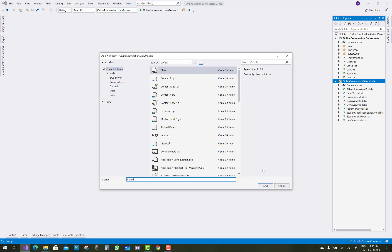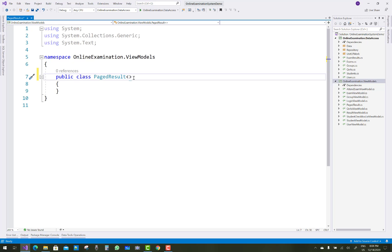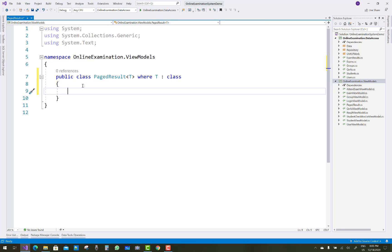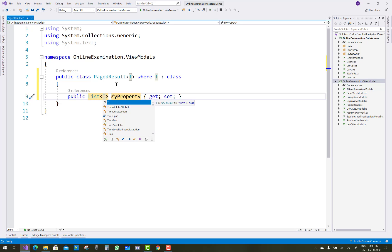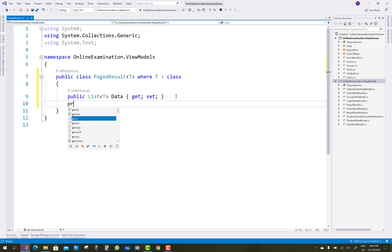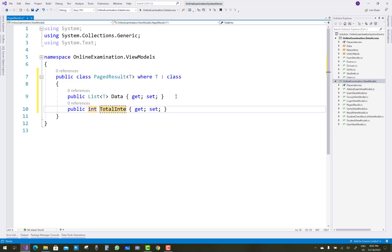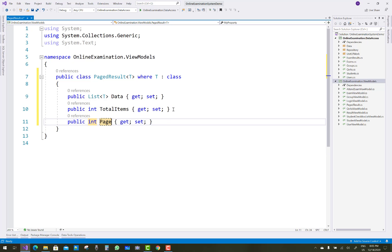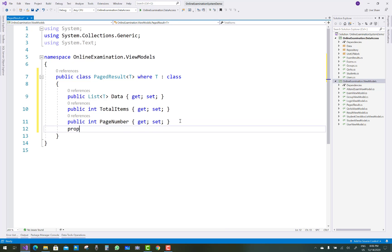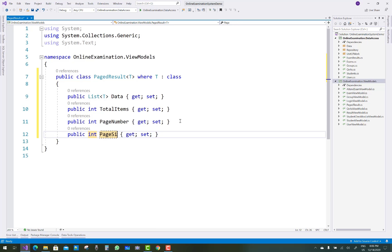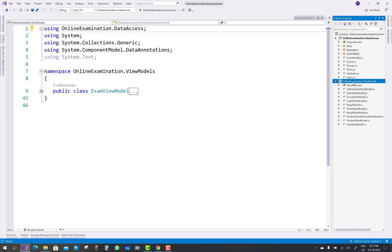The next one I want to show is paging. You have to add a PageResult of T class, where T is a class. In the PageResult you take some properties like a list, total number of pages, T data, integer total — total items — and the next property is page number, and the next property is page size.